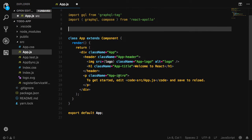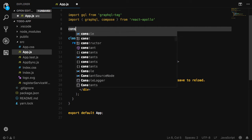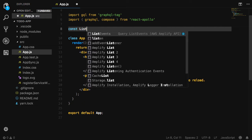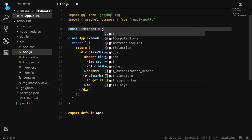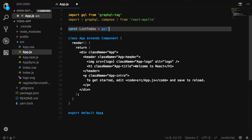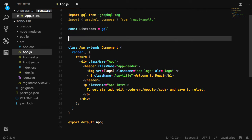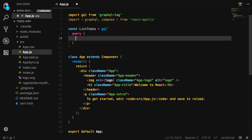Next, we'll define our query. The query that we're going to execute is list todos, which will return an items array with an ID, a title, and a completed value for every item in the array.